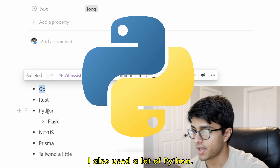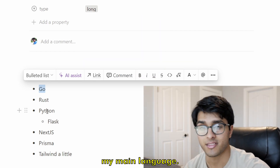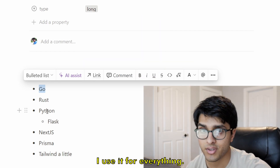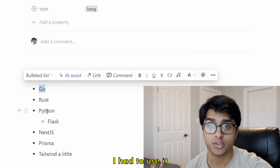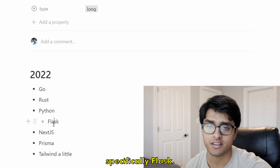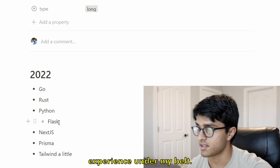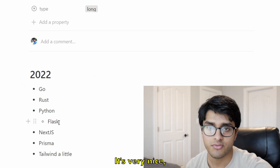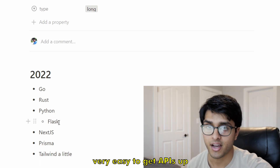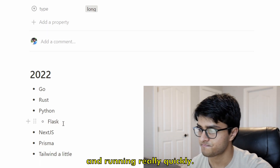I also used a lot of Python. Python is basically my main language — I use it for everything. I had to use it for my internship, specifically Flask, so I just got a lot of Python experience under my belt. It's very easy to get APIs up and running really quickly. I'll probably use it again at some point this year.